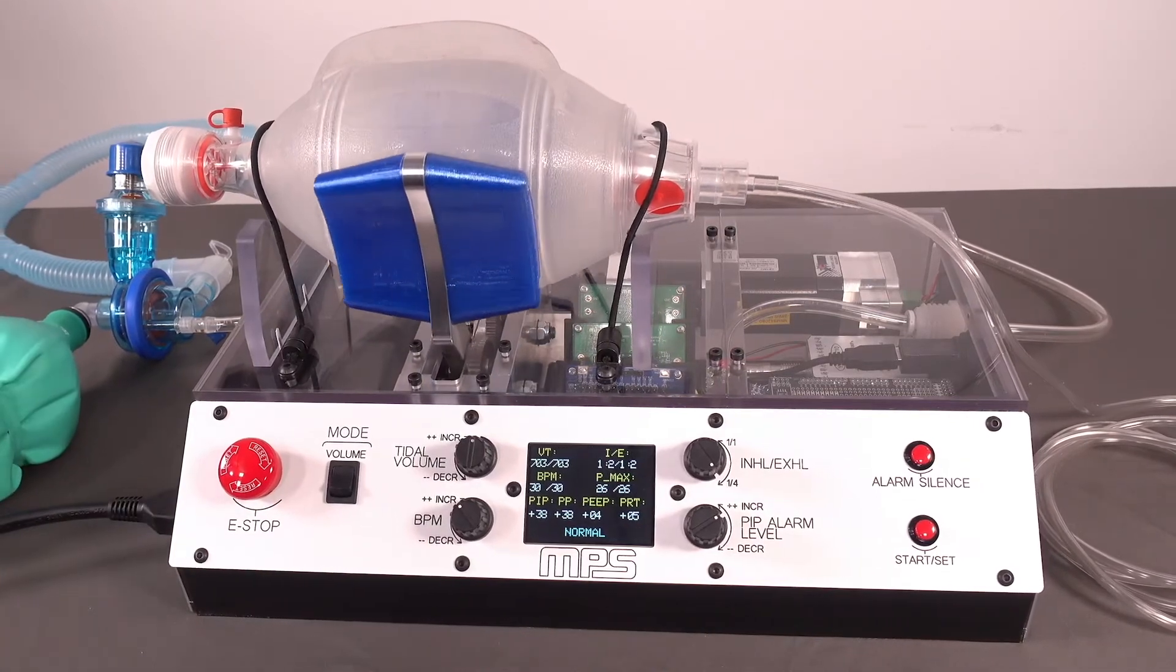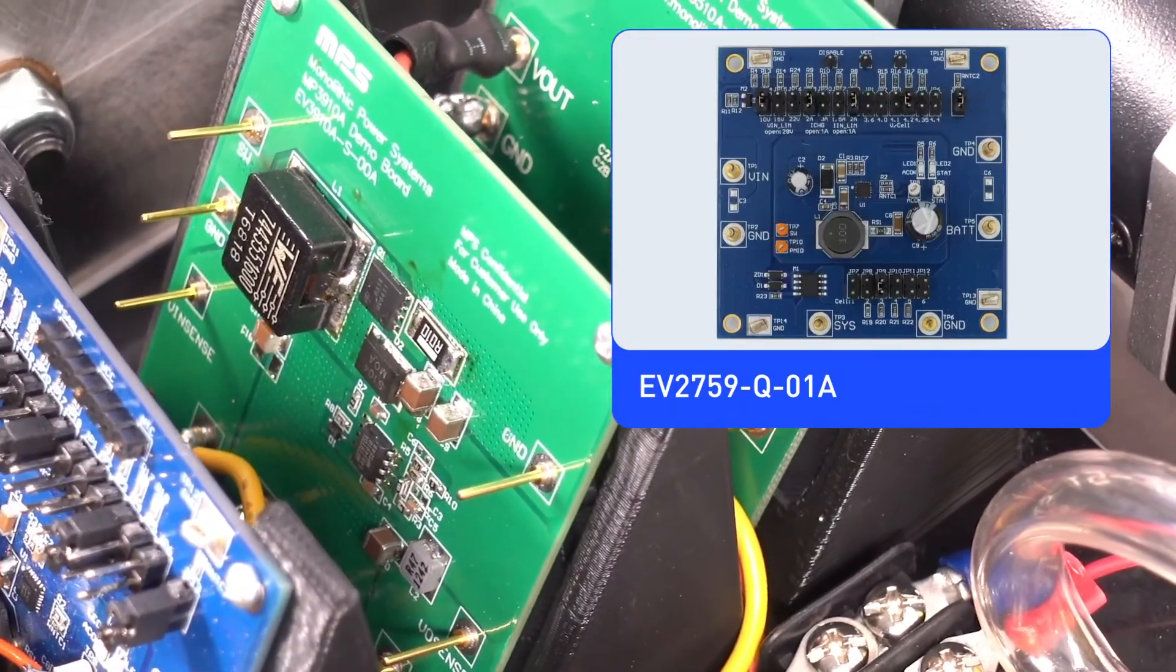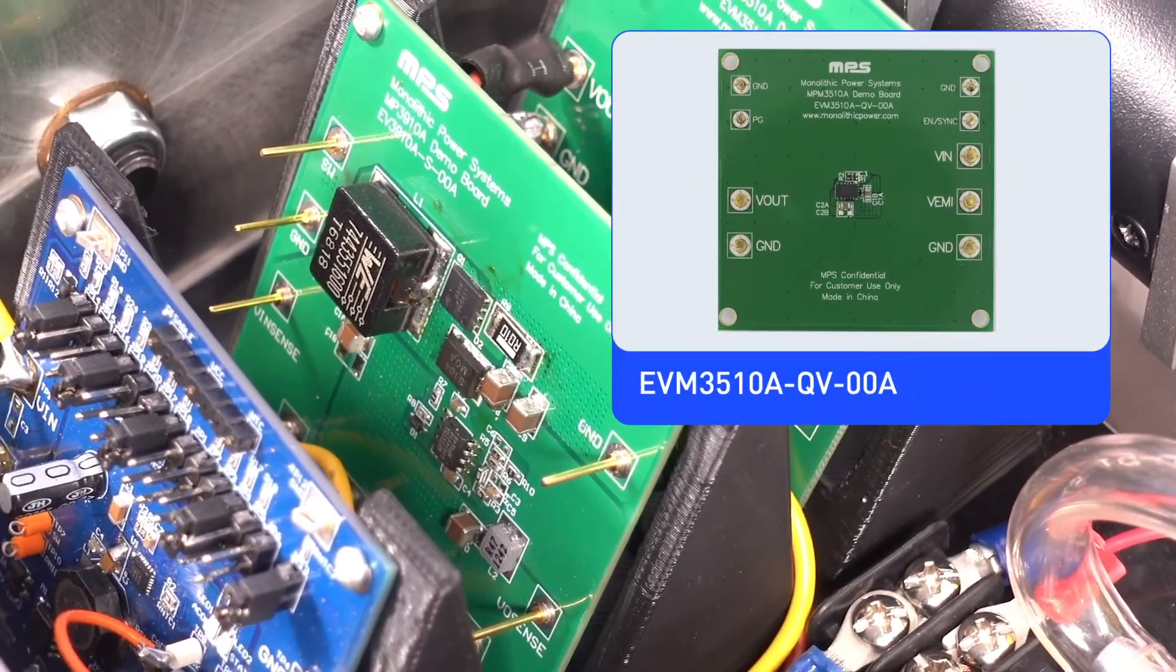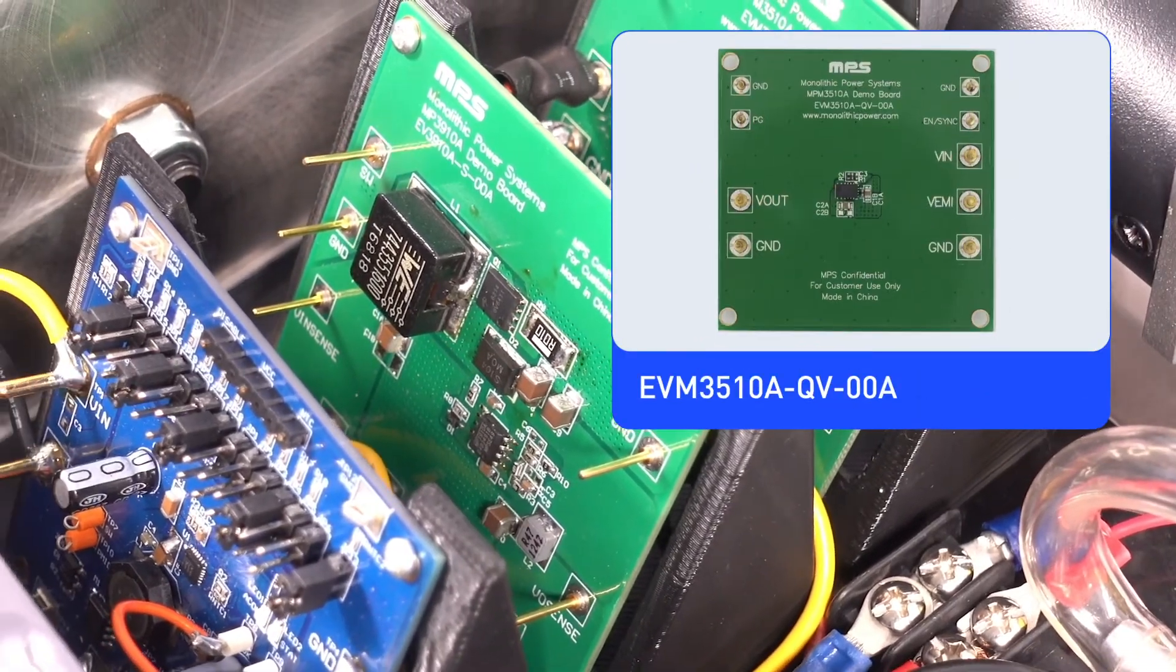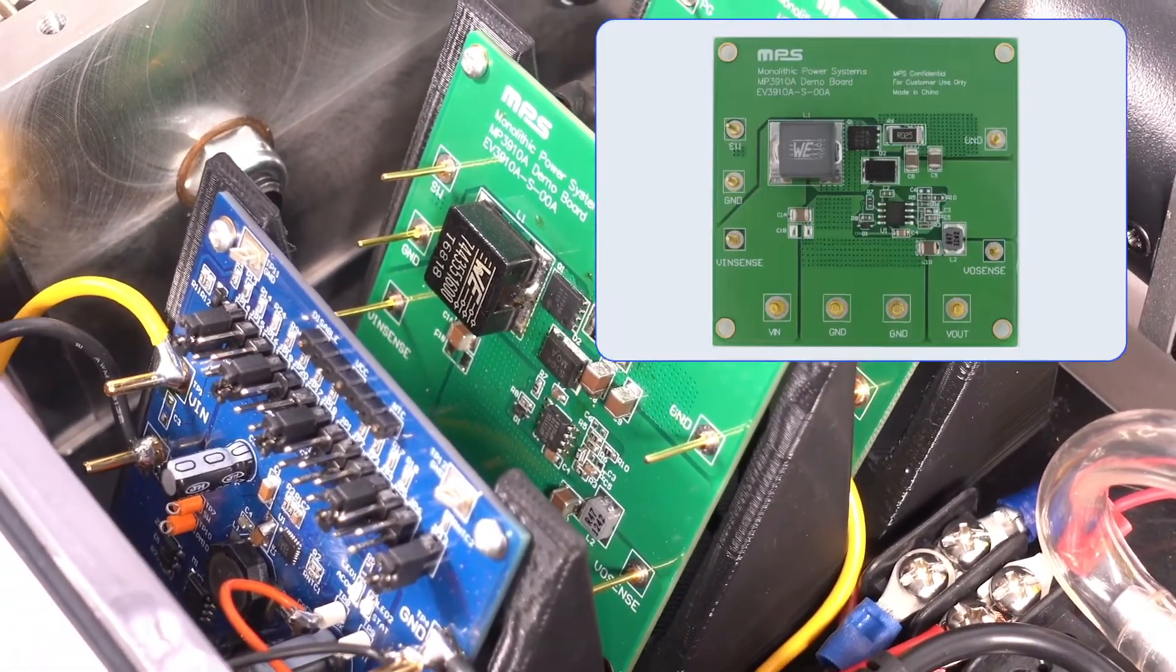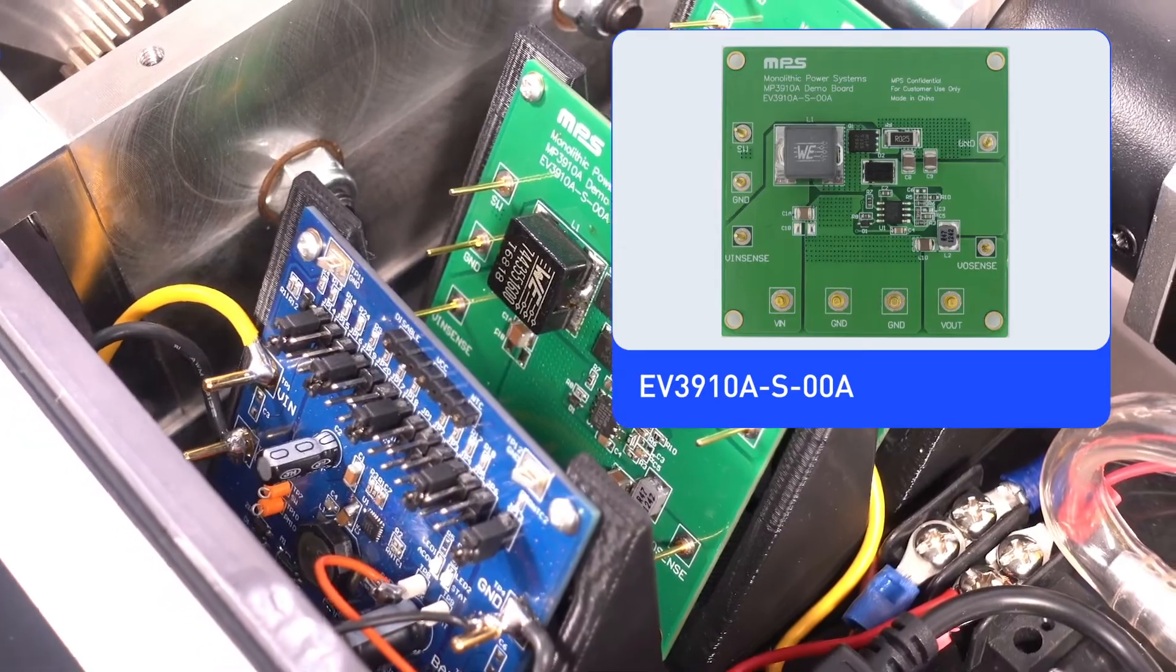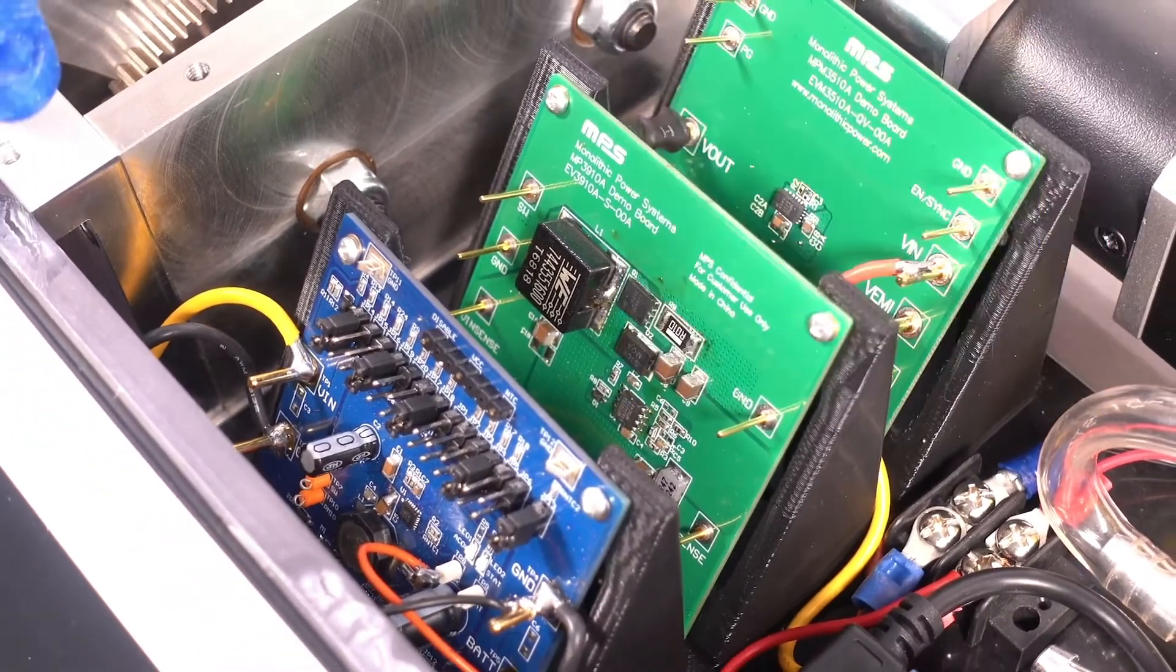SEPIC, MPS boost, and buck voltage controllers provide consistent, stable voltage to the smart motor and main control board, regardless of whether the power is being supplied by the AC adapter or the backup battery.